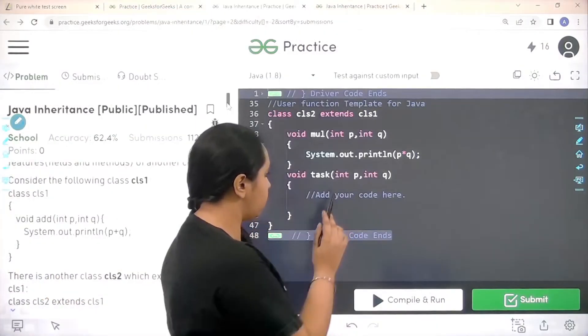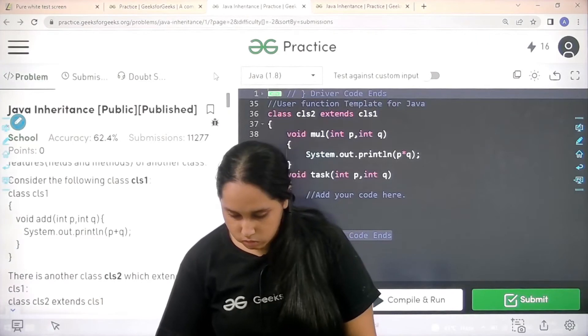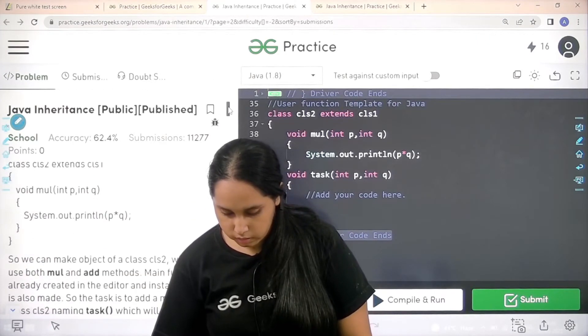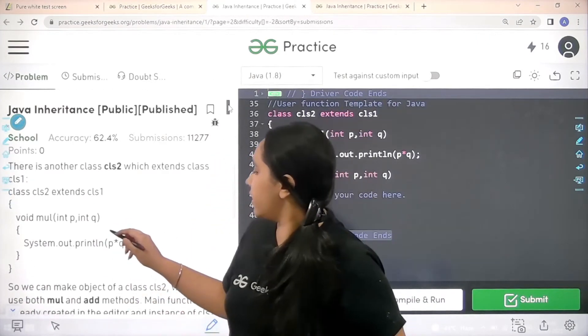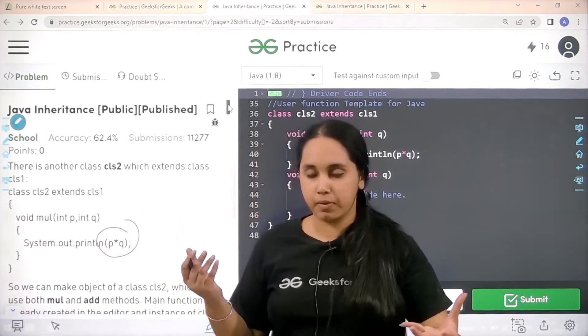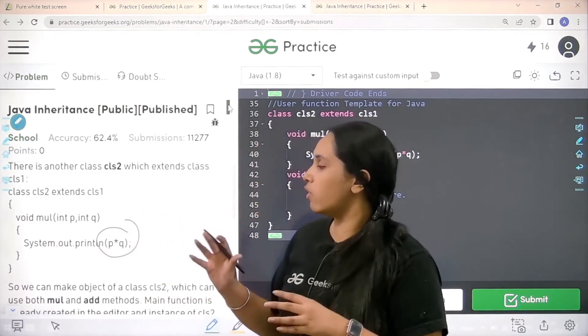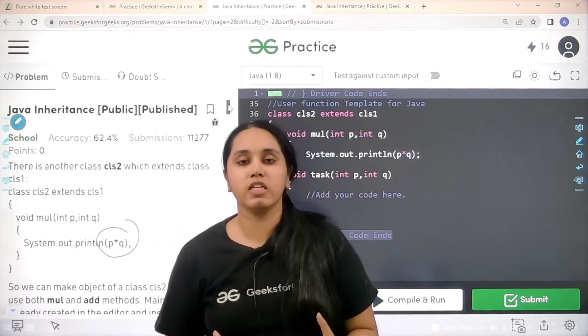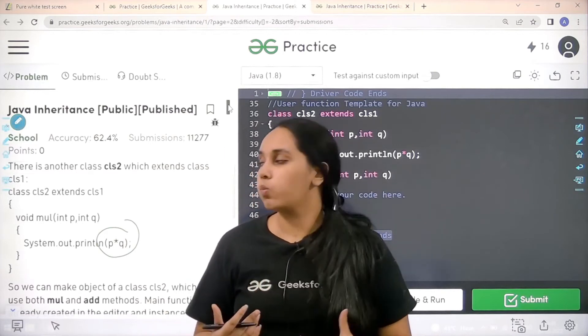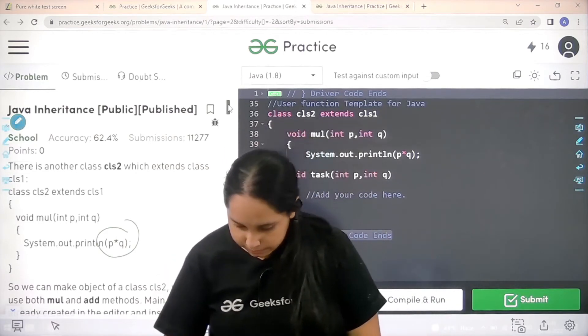Let me scroll down a little. Now after inheriting it is multiplying two numbers. So now it knows both multiplication as well as addition. So now what do we need to do? Let's see that.